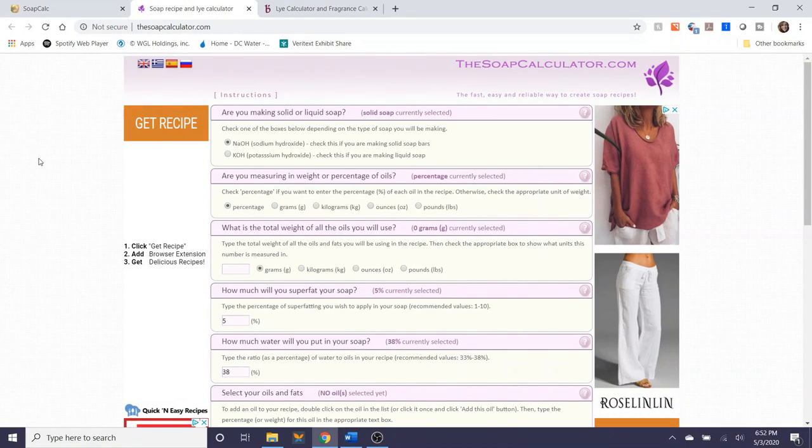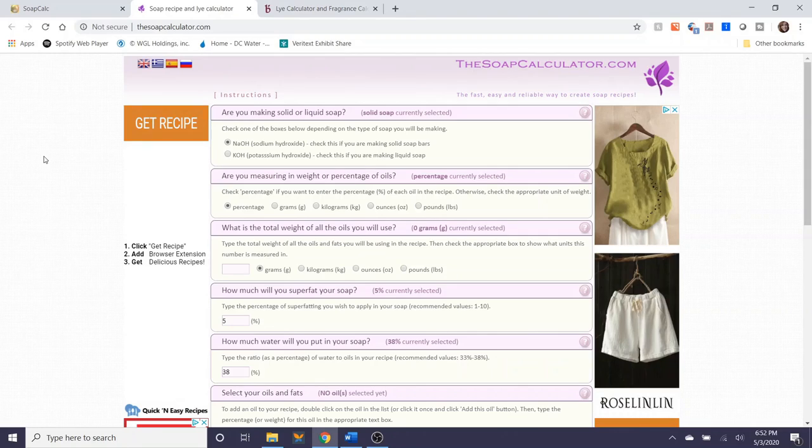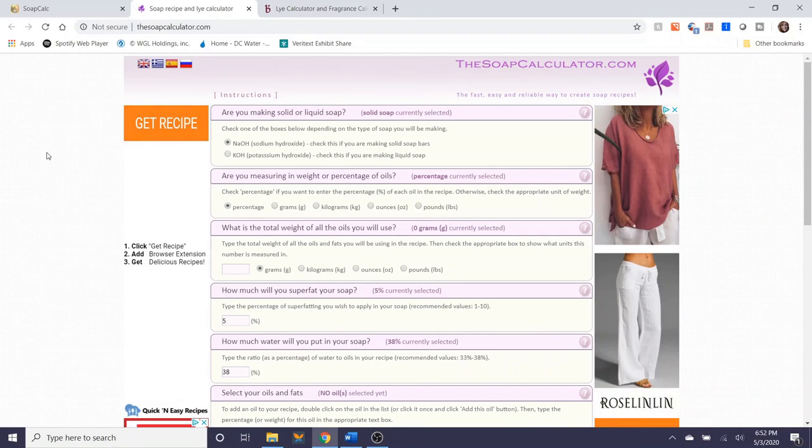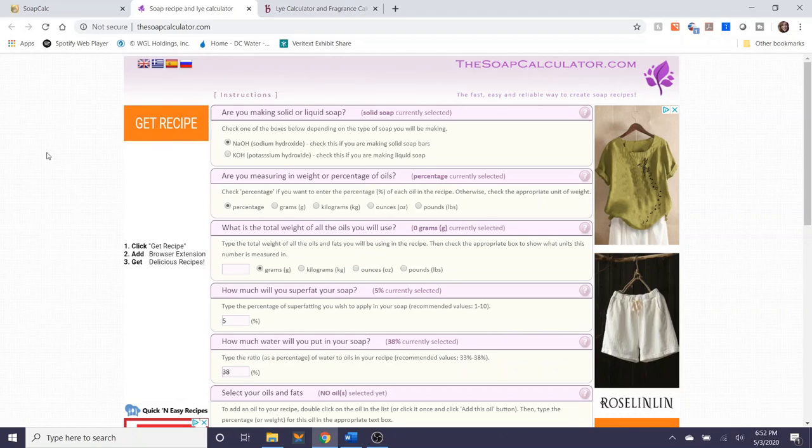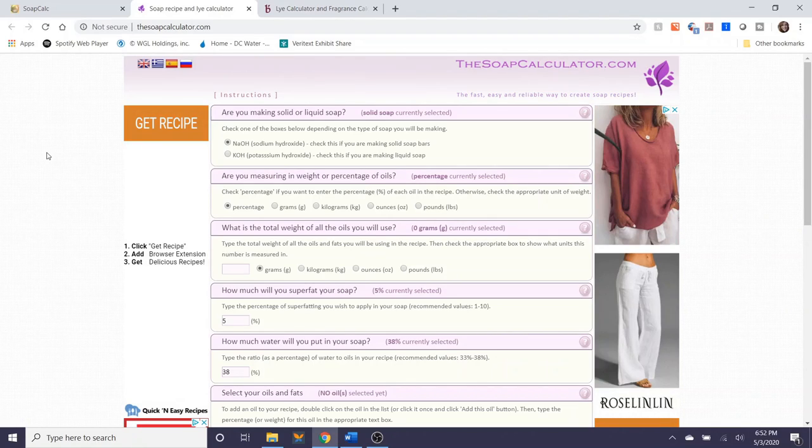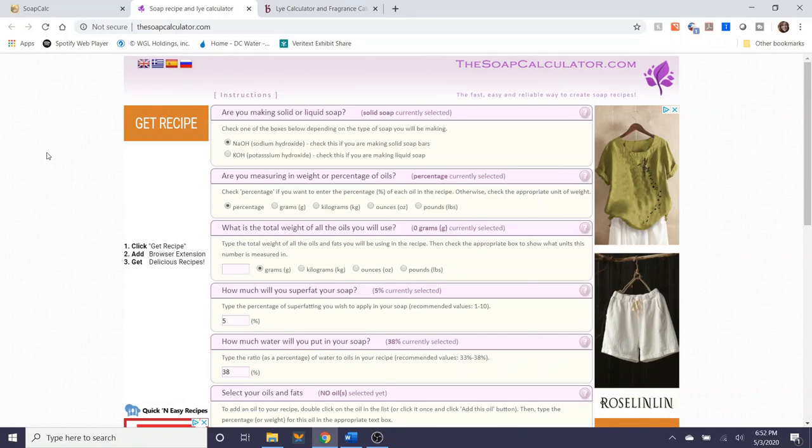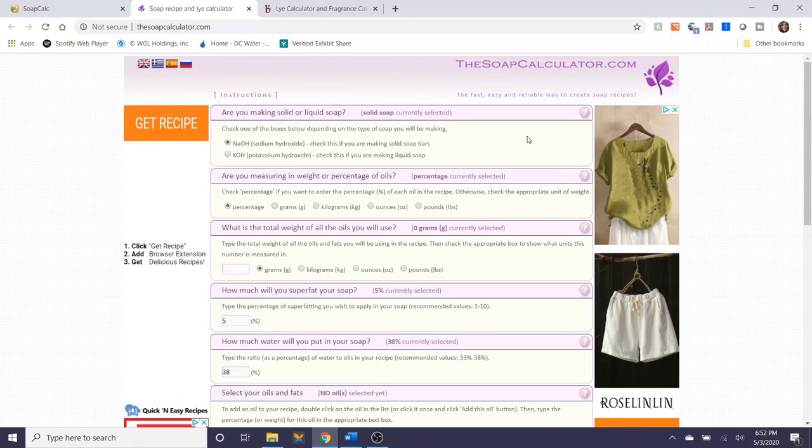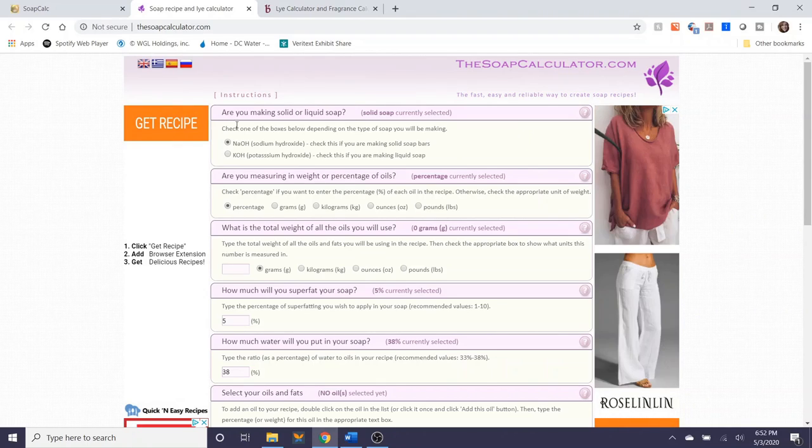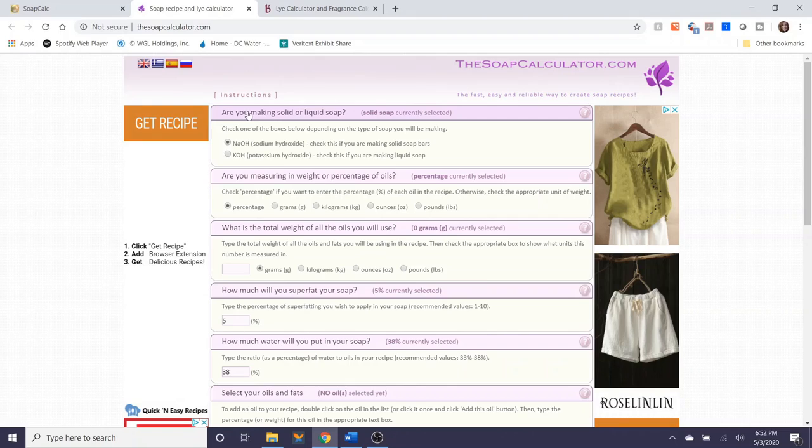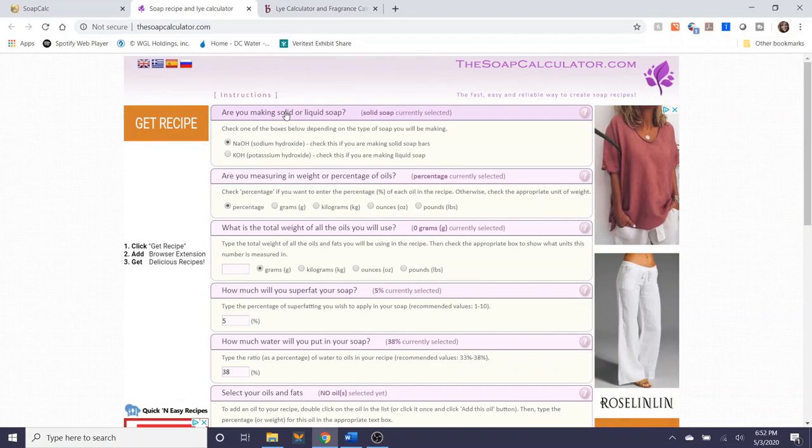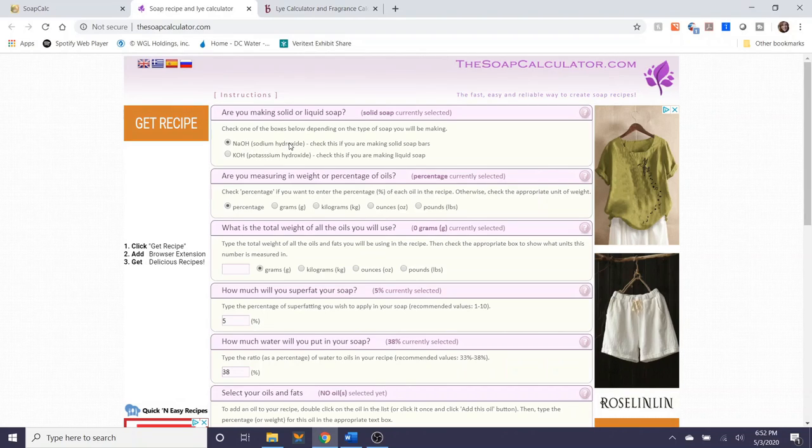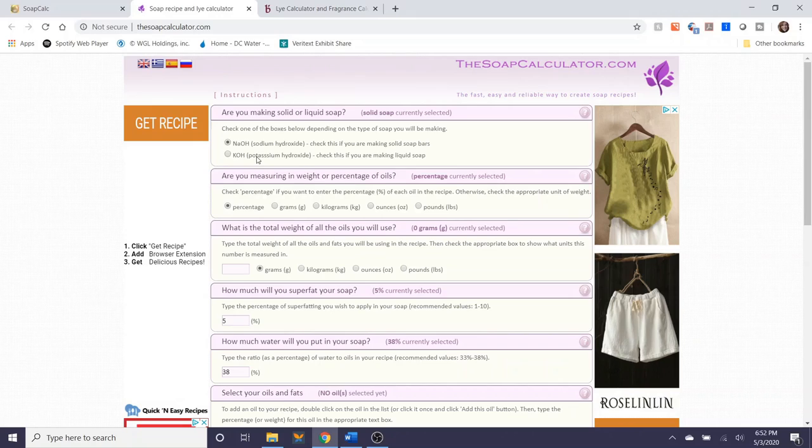The second soap calculator that I'm showing on the screen right now is from thesoapcalculator.com and this is a pretty simple and straightforward soap calculator option to use. They have similar questions that soapcalc.net has but they're laid out in a different presentation. As you can see the first step is the question of whether or not you're making a solid or a liquid soap and as I said before NaOH is sodium hydroxide this is used in solid bars. KOH is potassium hydroxide which is used in liquid soap.